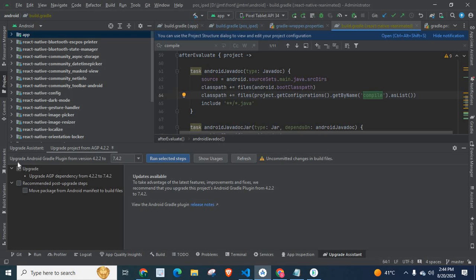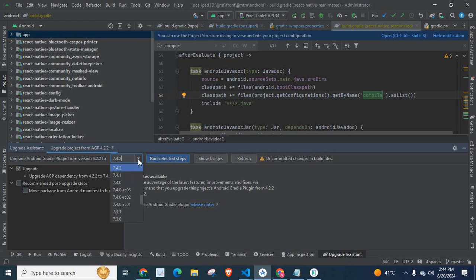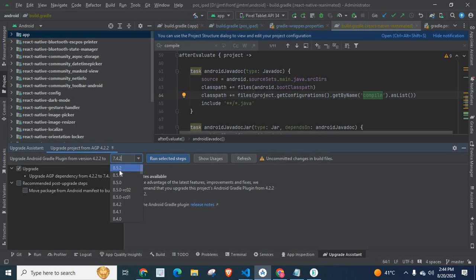Here, let me select AGP Upgrade Assistant. Check here — it shows: Upgrade Android Gradle Plugin version from 4.2.2 to 7.4.2. 4.2.2 is the current AGP version as I already showed you. If you want to change the target to something other than 7.4.2, click here and change it based on your requirement. The current latest version is 8.5.2. Let us stick with 7.4.2, then select this one and click Upgrade.